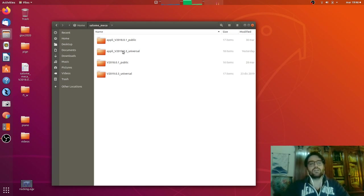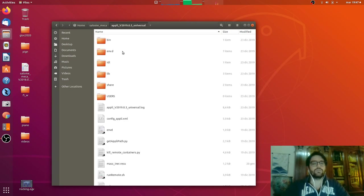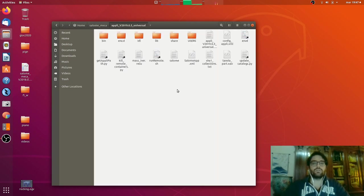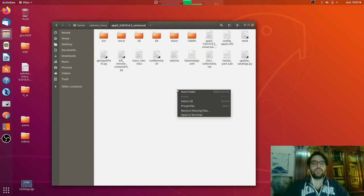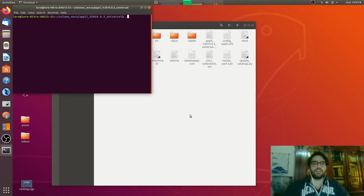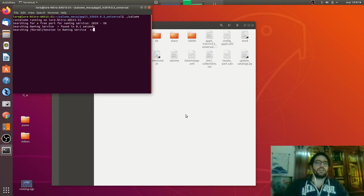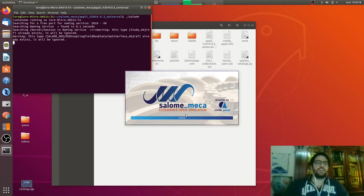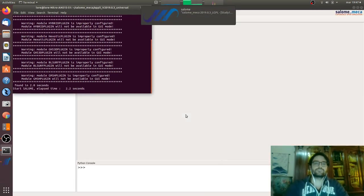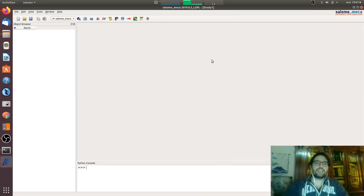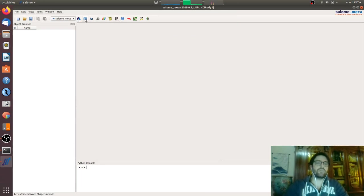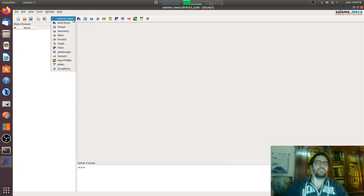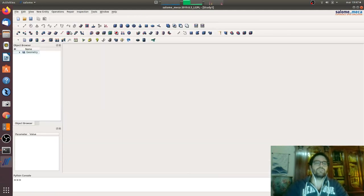I have two versions because I have for compatibility reasons the old version, but you will have the 2019. We will open a terminal, dot slash Salome. Here we go. Salome is an ecosystem with many modules.